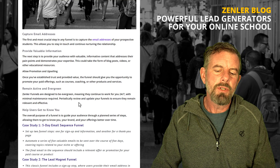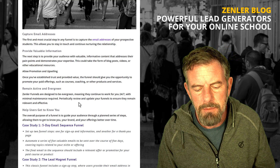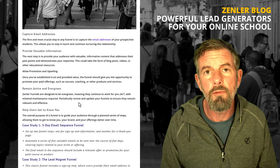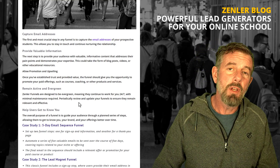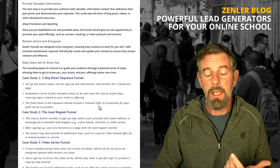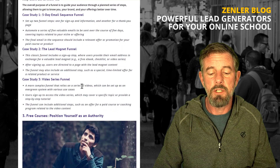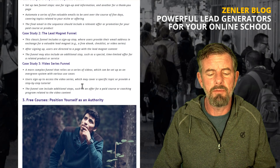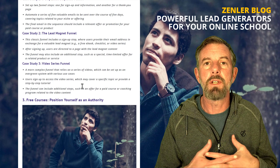The overall purpose of a funnel is to guide your audience through a planned series of steps, allowing them to get to know you, your brand, and your offerings better over time. Check out our blog — links are in the description — for case studies on different sequences such as email sequence funnels, lead magnets, and video series funnels. There are a ton of different ones to explore.